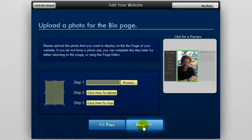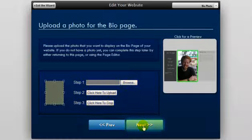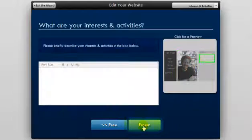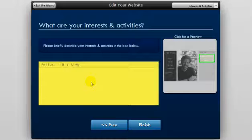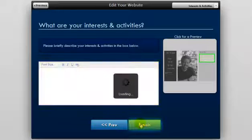Now on this page, you can upload a picture for your bio or biography page. Once you've done that, click next. Now you'll be asked to include your hobbies and interests. Type your hobbies and interests into the box provided and click finish.